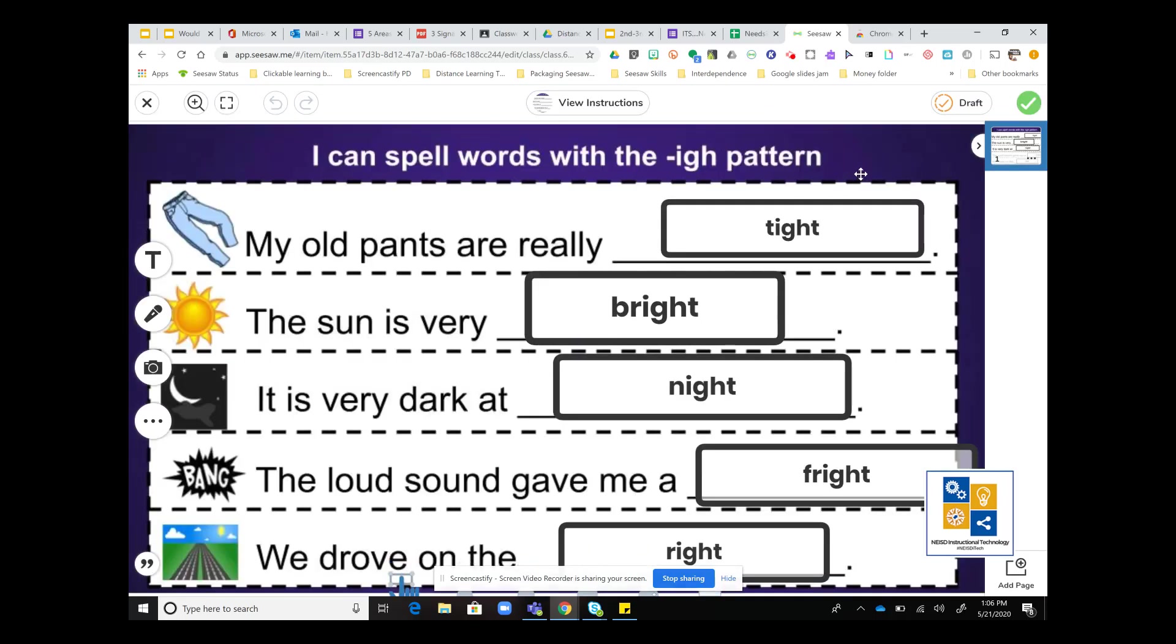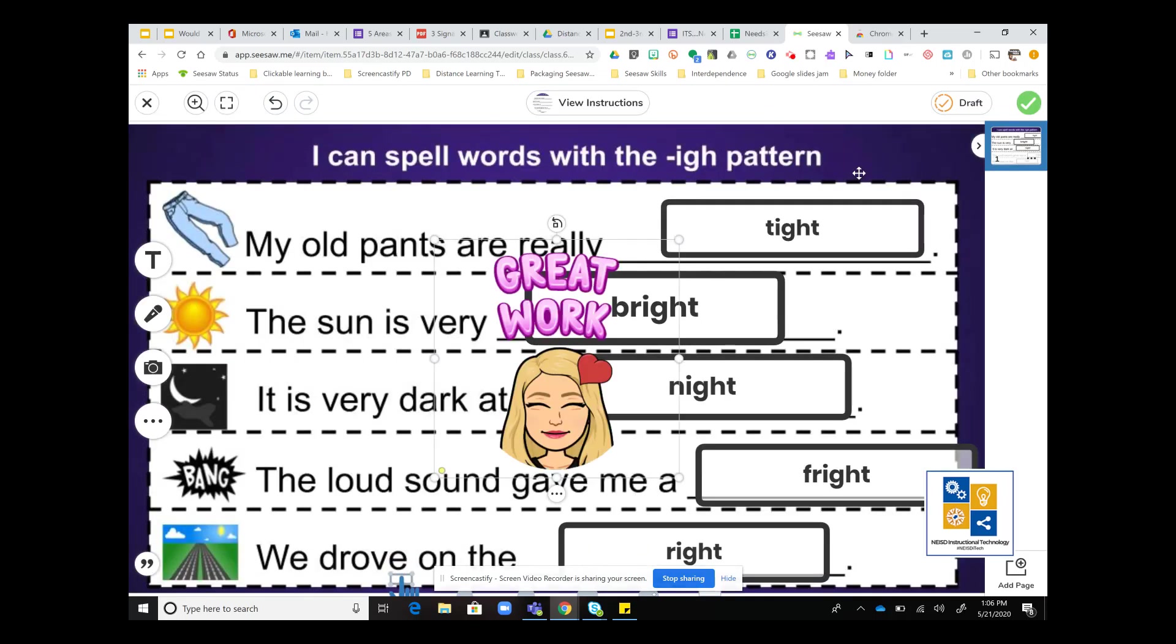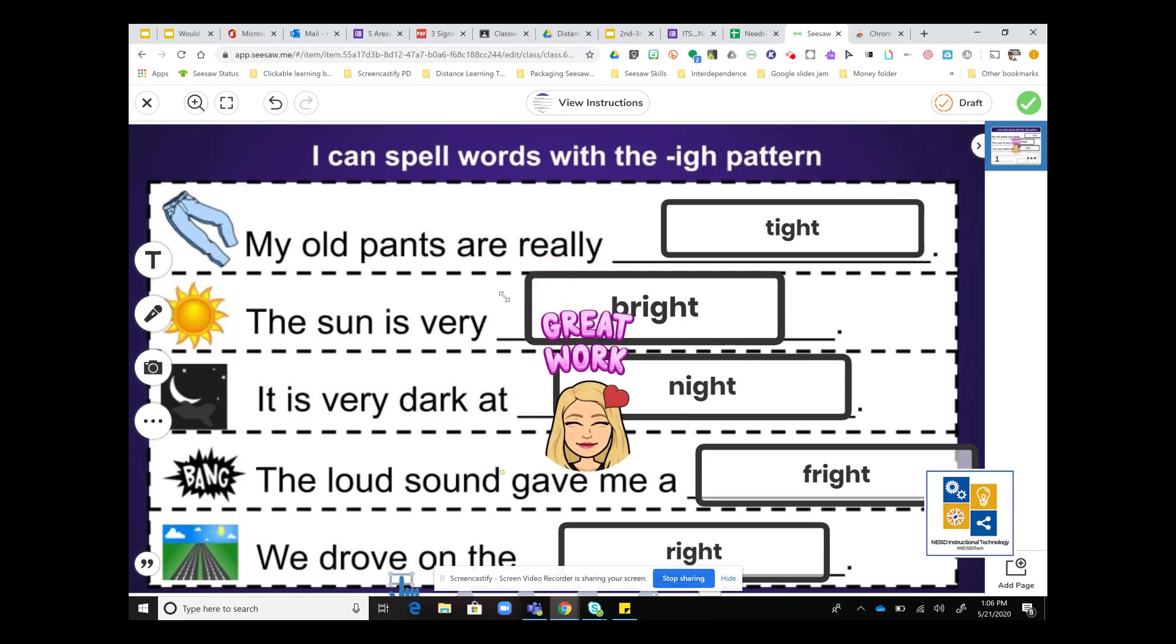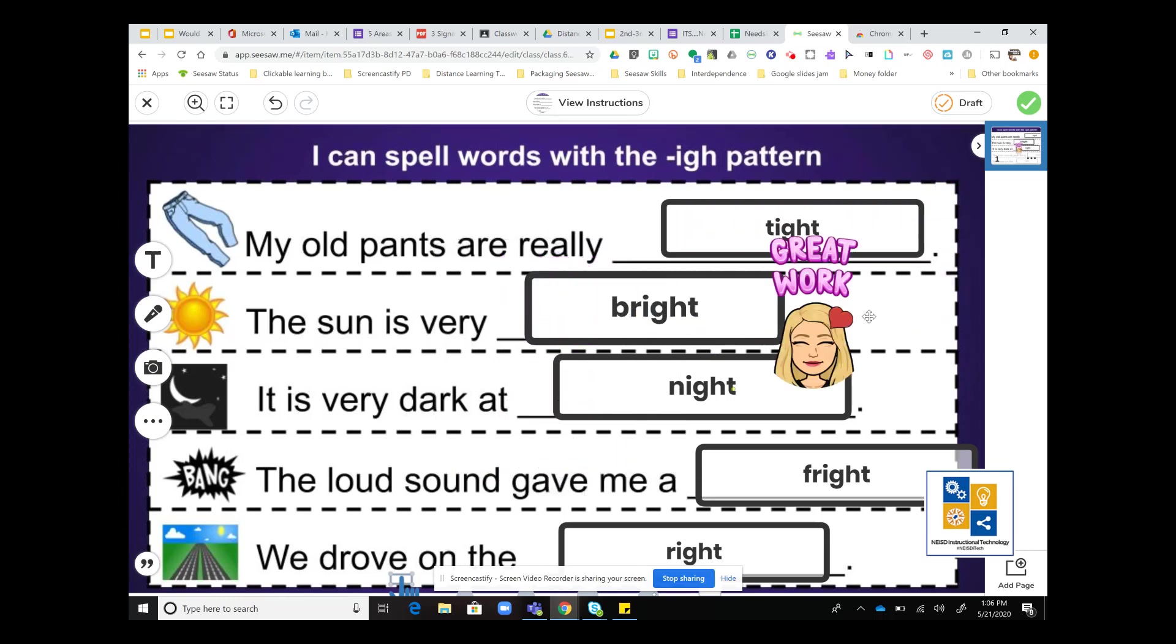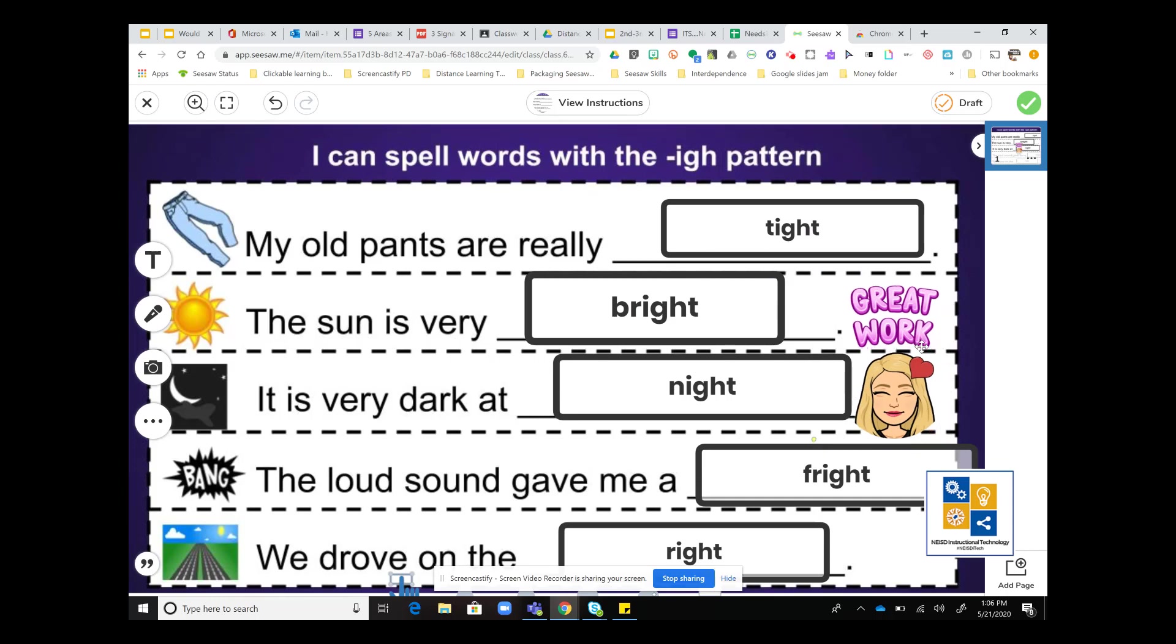We are going to paste that sticker in by doing Control V. I can resize it, move it around wherever I want to put it, just kind of add something on top of the student's work.